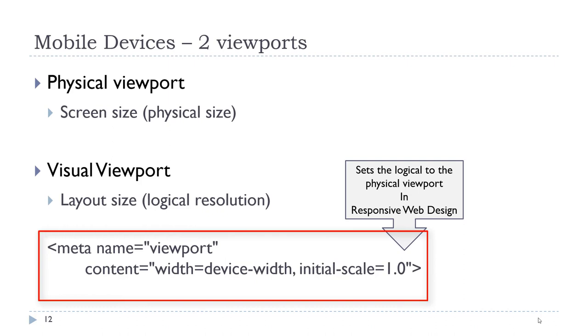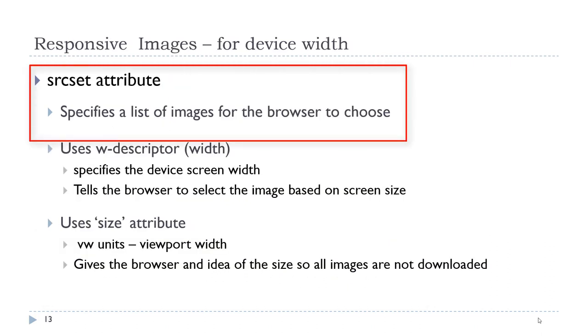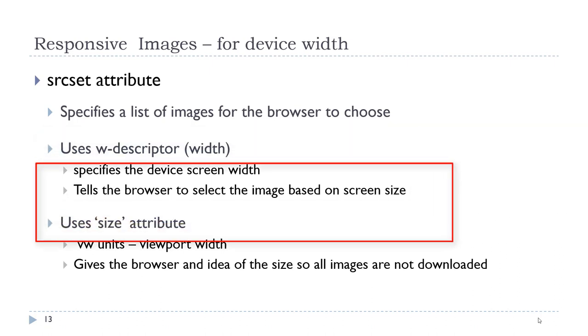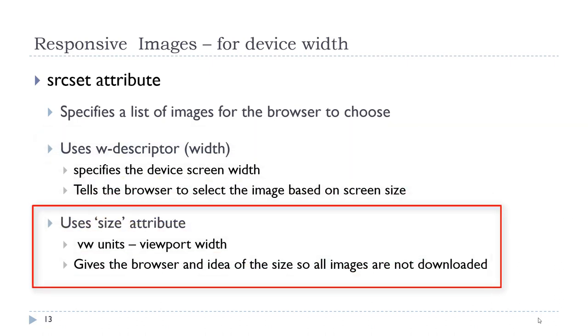I am just trying to explain that we can target for the screen size in addition to the resolution. So we can use the srcset attribute to create a responsive image that is targeted for the device width, which we just established in the previous slide. So we have the ability to specify a list of images for the browser to choose from based on the w descriptor as opposed to the x descriptor. The w descriptor is for the width of the device. So it is telling the browser to select the image based on a screen size that is specified. In addition to the srcset attribute, we also have a sizes attribute. The sizes attribute is measured in VW units, which stands for viewport width. This gives the browser a general idea of the size so that it does not download all of the images at once.